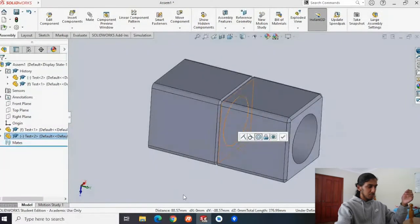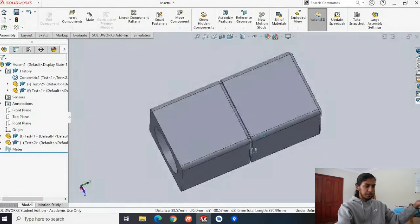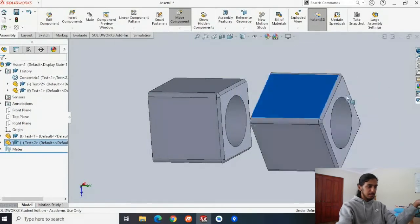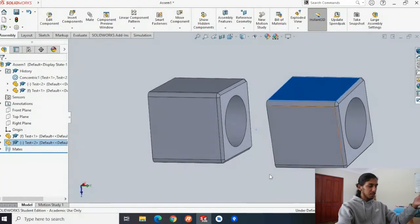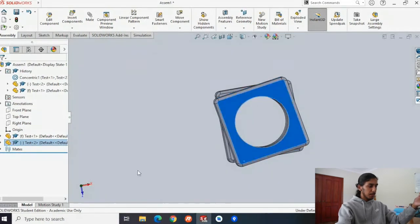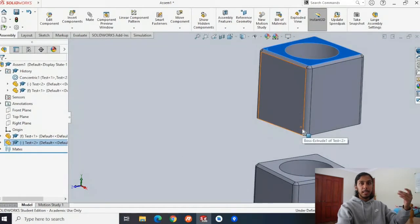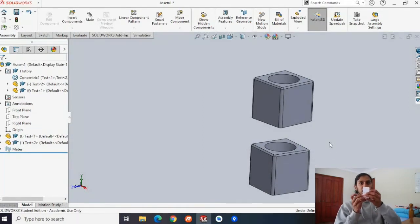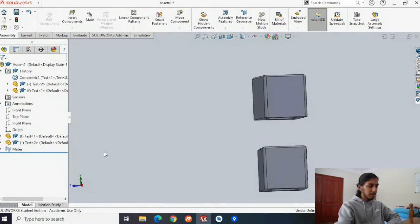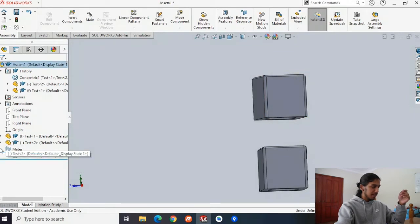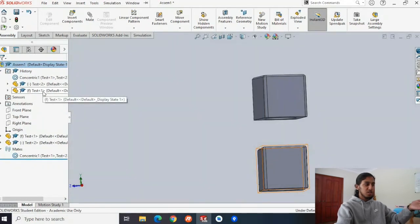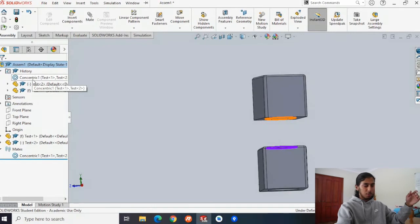We'll go ahead and hit the concentric mate, and now the two objects move together. But if we try to move the cube, you can see it still moves around freely - that's because we've only concentric-mated the circles. There's still space between the faces. If you go down to Mates in the sidebar, you can see our mate listed there. In History you can see the steps: we introduced the first cube, imported the second, and now we've done one mate.